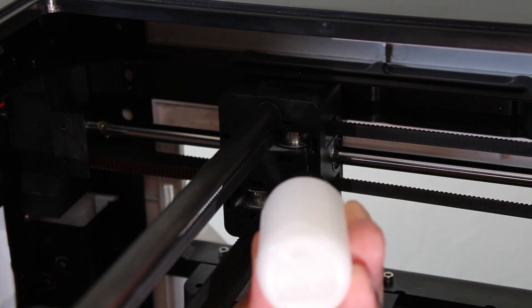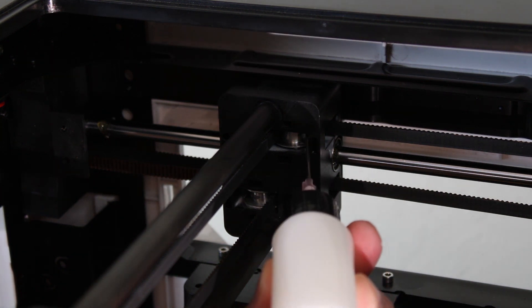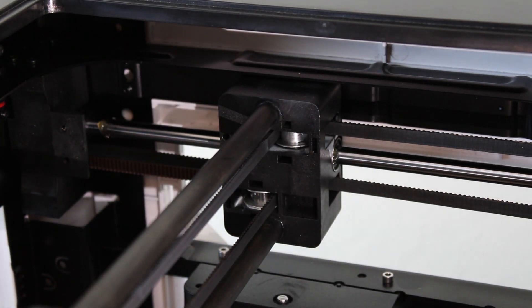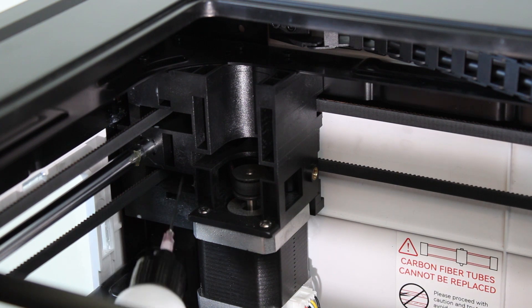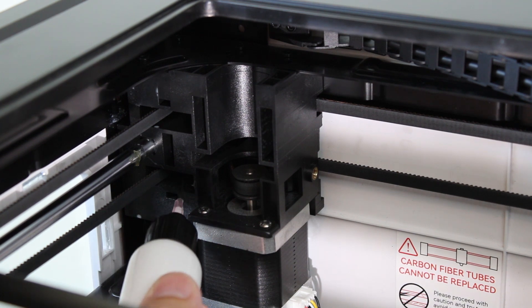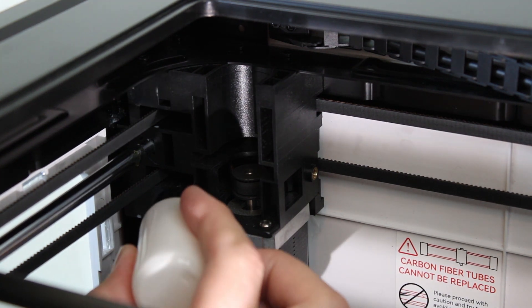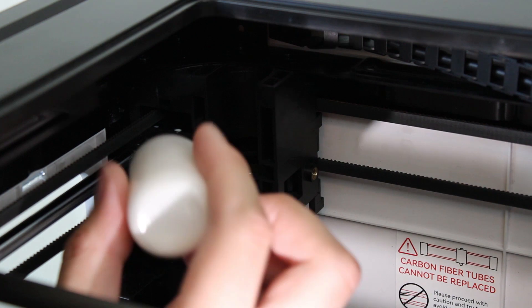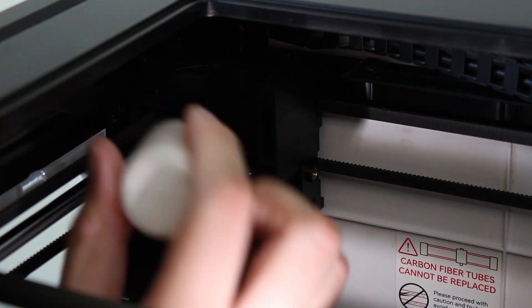Once you have completed oiling one idler, repeat for the other idler. Next, move on to the remaining blocks using the same steps to evenly apply the lubricant to each idler bearing.